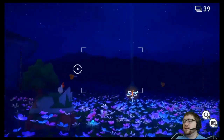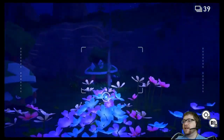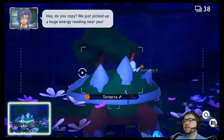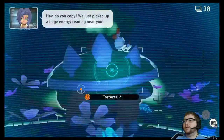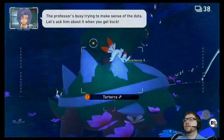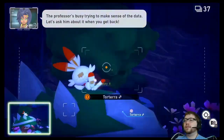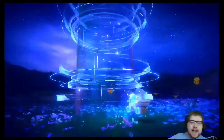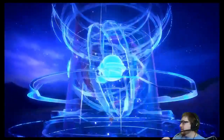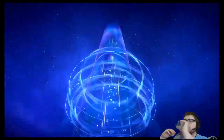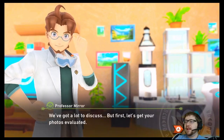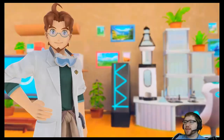Hey, do you copy? We just picked up a huge energy reading near you! The professor's busy trying to analyze the data — let's ask him about it when you get back. I love the Scorbunny. We've got a lot to discuss, but first let's get your photos evaluated.